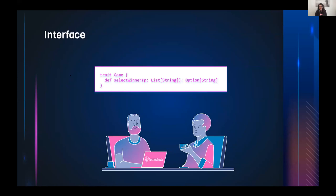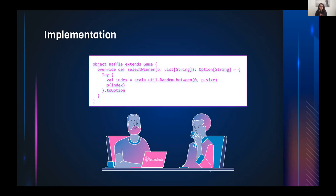We can define an interface and use it with different implementations. For example, we can have a trait 'Game' with a 'selectWinner' method that takes a List[String] and returns the winner. The list of participants could be something other than strings, but let's start with this simple example: for a given list of participants, select one element as the winner.